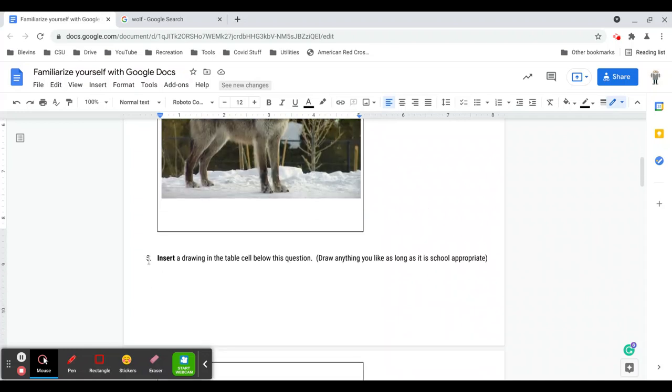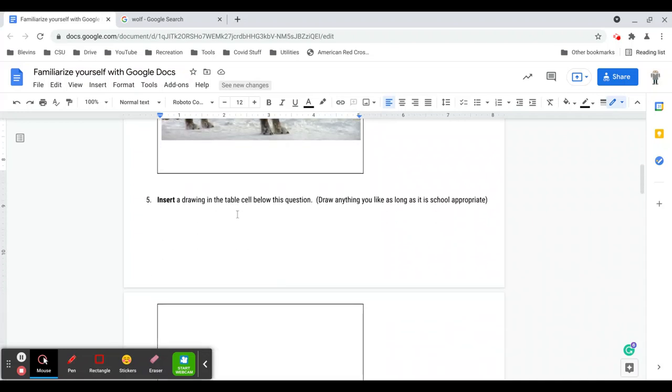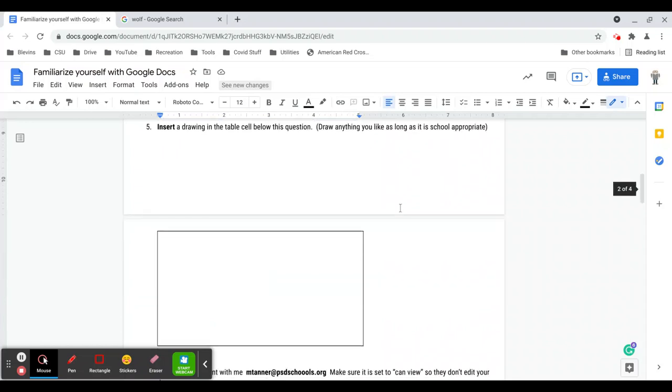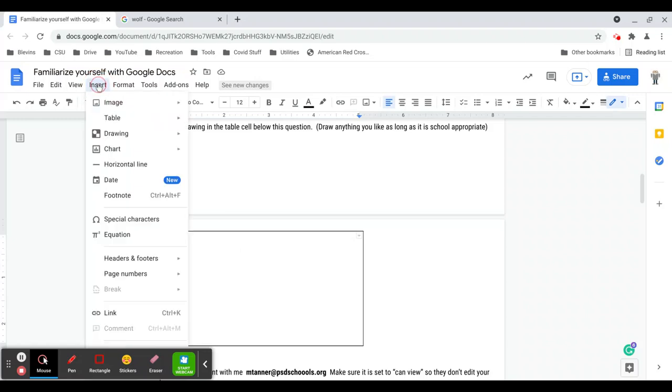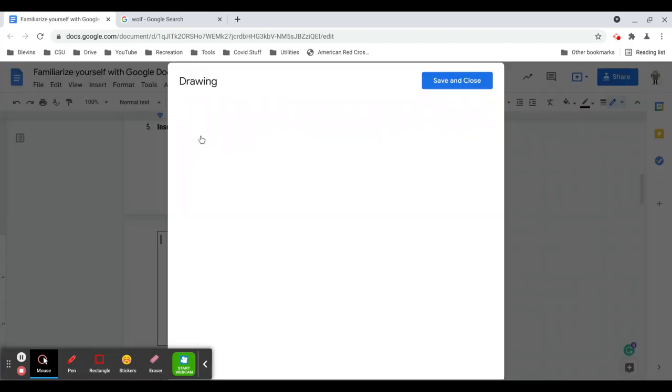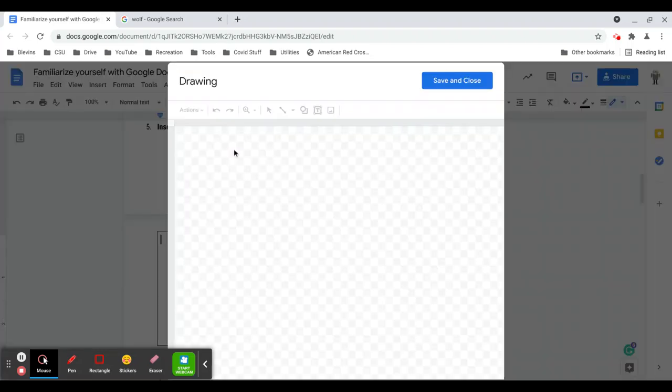Number five: insert a drawing in the table cell below this question. Draw anything you like as long as it's school appropriate. I'm not looking for a masterpiece here that would take far too long. This is just playing around with the drawing tool. To find the drawing tool again you go to the insert column here. Insert, drawing, new. If you've already made a drawing you can find it in your Google Drive, but we're going to do a new drawing here.